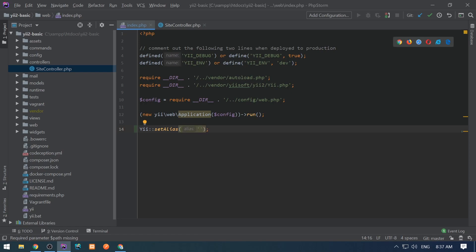The key, the first argument, is the name of the alias. The second argument is the value associated with this key.